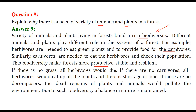If there is no grass, all herbivores would die. If there are no carnivores, herbivores will eat all the plants causing a food shortage. If there are no decomposers, dead plants and animals would pollute the system and the environment.